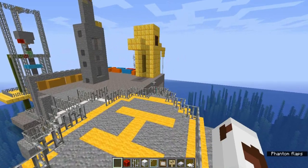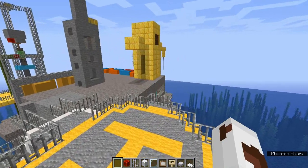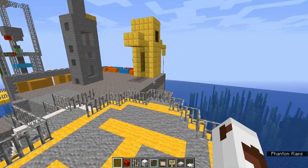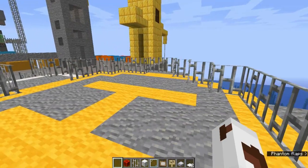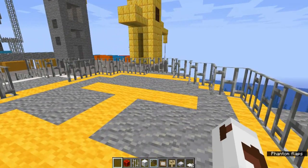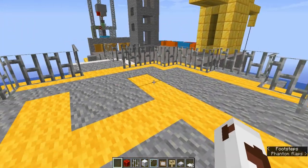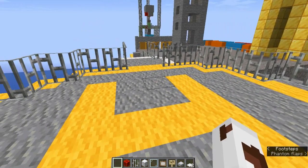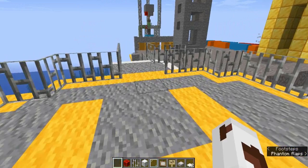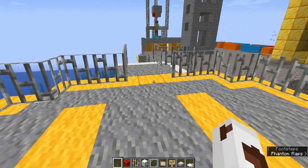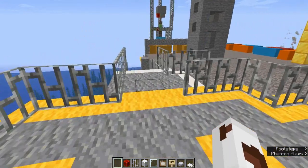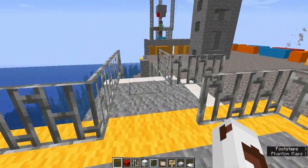In oil rigs, every two weeks the teams will change, so they reach here by helicopters. The helipad is in the top area of the oil rig.